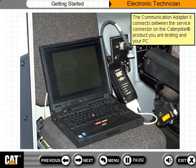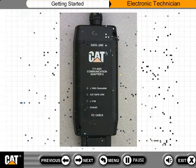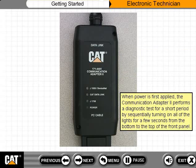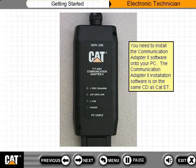The Communication Adapter 2 connects between the service connector on the Caterpillar product you are testing and your PC. If the service connector is powered when you have the Communication Adapter 2 connected to the data link, the power light on the Communication Adapter 2 will glow. When power is first applied, the Communication Adapter 2 performs a diagnostic test by sequentially turning on all of the lights for a few seconds from the bottom to the top of the front panel. You need to install the Communication Adapter 2 software onto your PC.